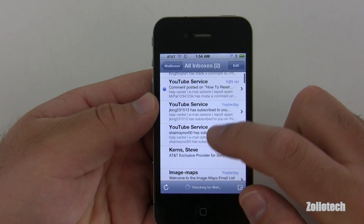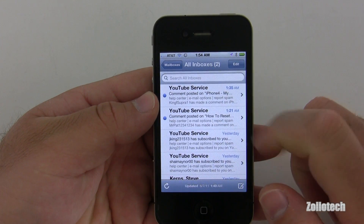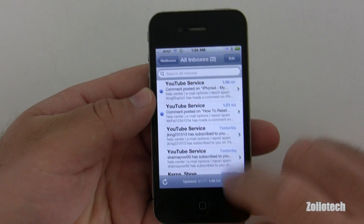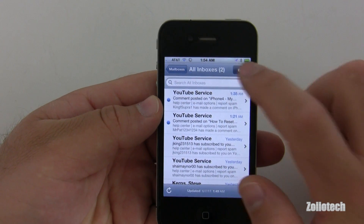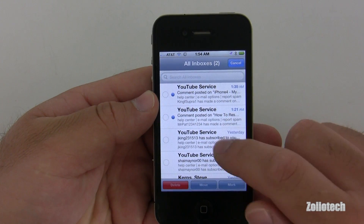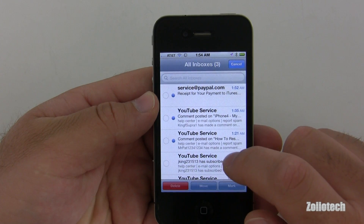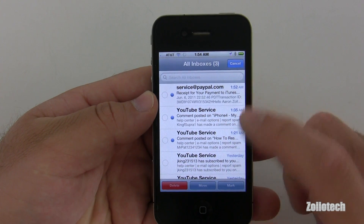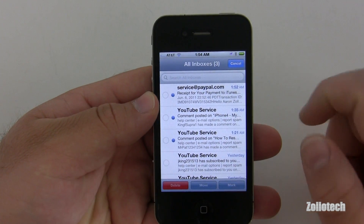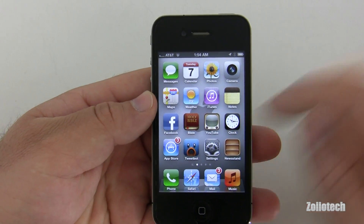Email should be a little bit different. If we hit Edit, we have Move and Mark options. So we can mark one or move a receipt to a folder — that's neat.